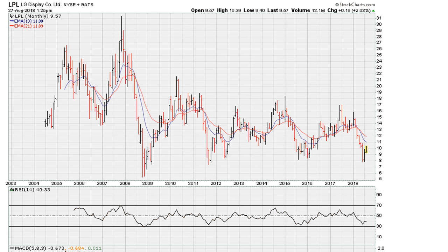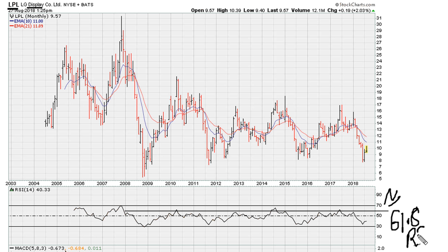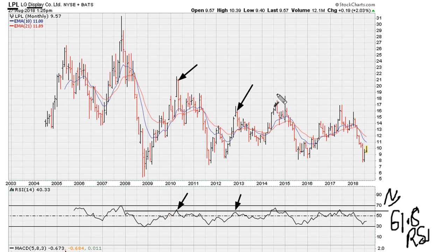Here we're looking at LG, ticker symbol LPL — could be any ticker symbol. What I'm going to do here is just draw a simple line, and this line is around the 61.8 RSI level. Notice how we have uniform activity rejection here of those highs. We came close here and were rejected off those highs.